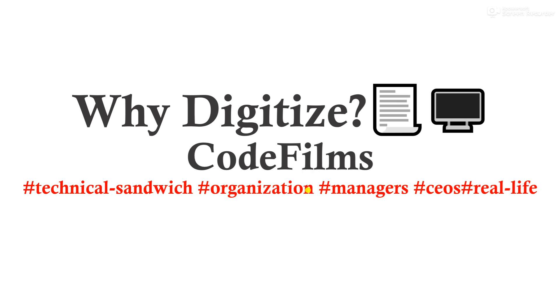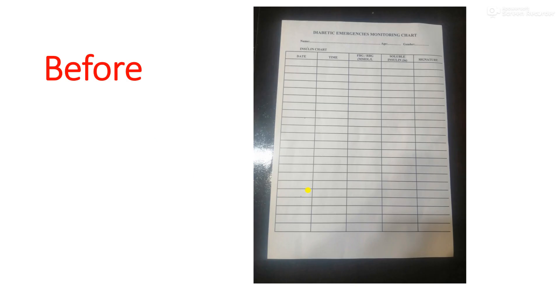So why should we digitize? There was a problem I encountered and a solution was provided. I want us to look at the problem, then we see the solution in another video. Let's walk through the slides.